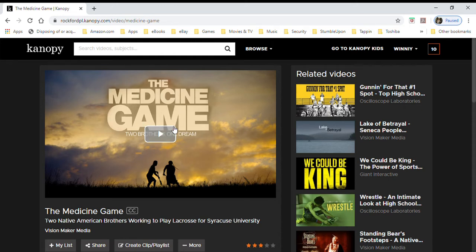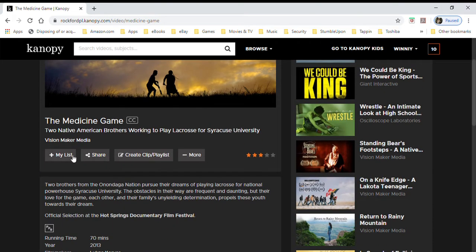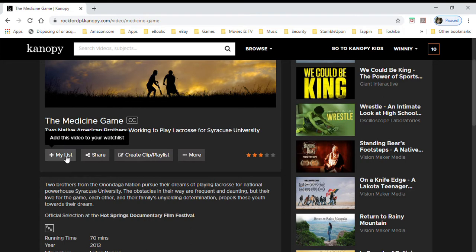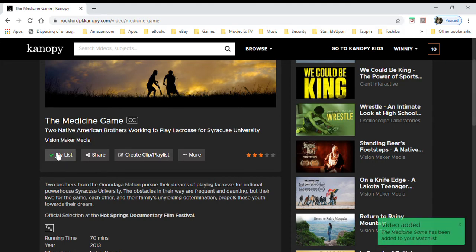If you are ready to watch, you just click 'Play Video' and up here where it says 10 movies it will reduce by one. But if you are not ready to watch yet but want to watch it later, you can add this to 'My List.' This will add it to your watch list and show a little check mark that it is in your list.